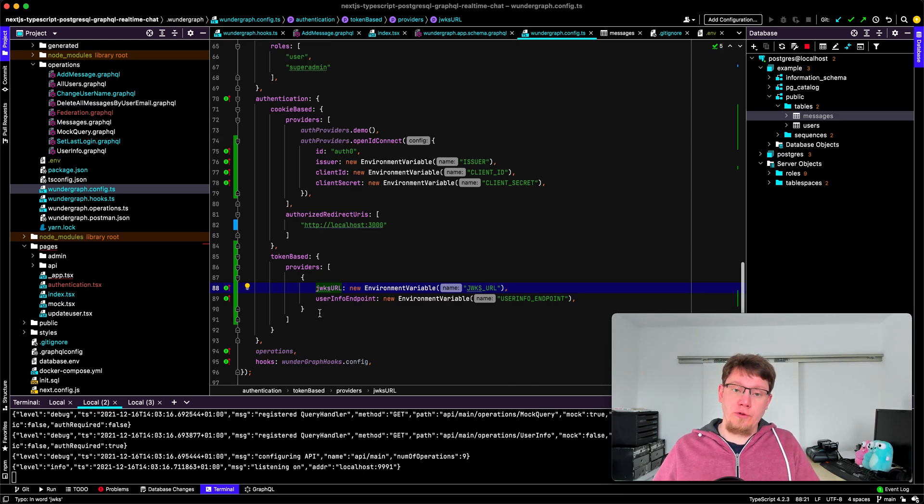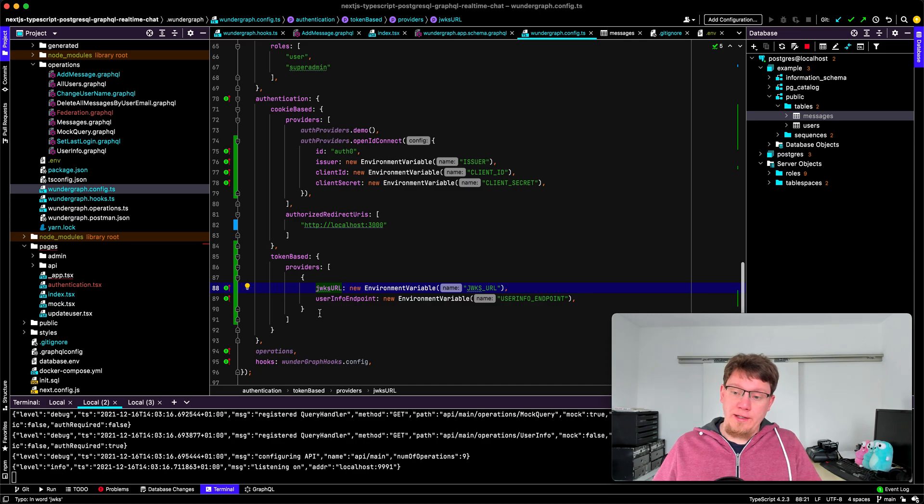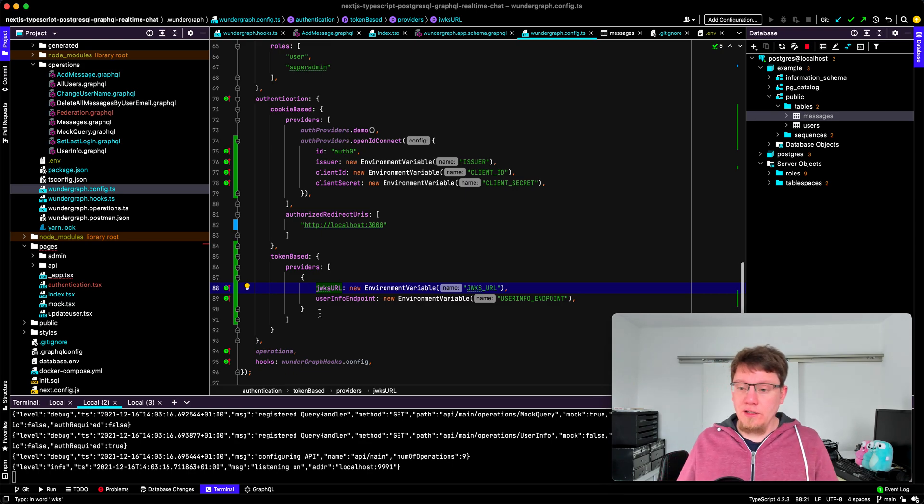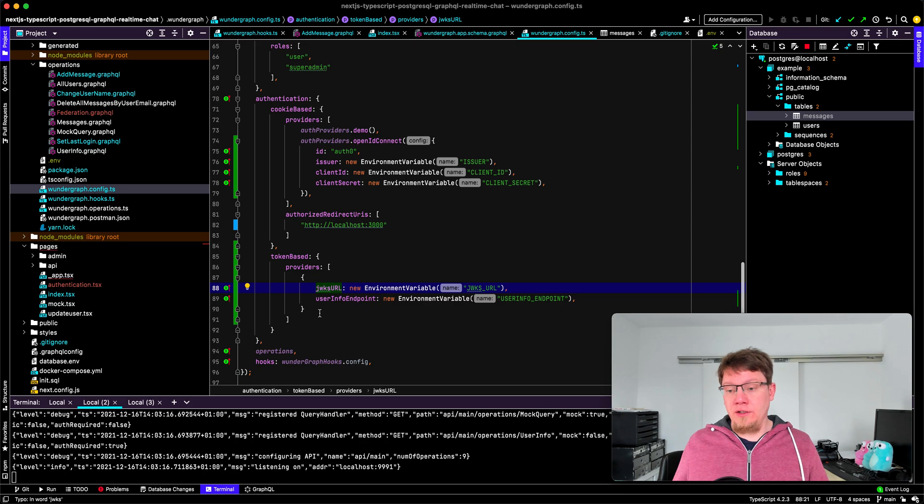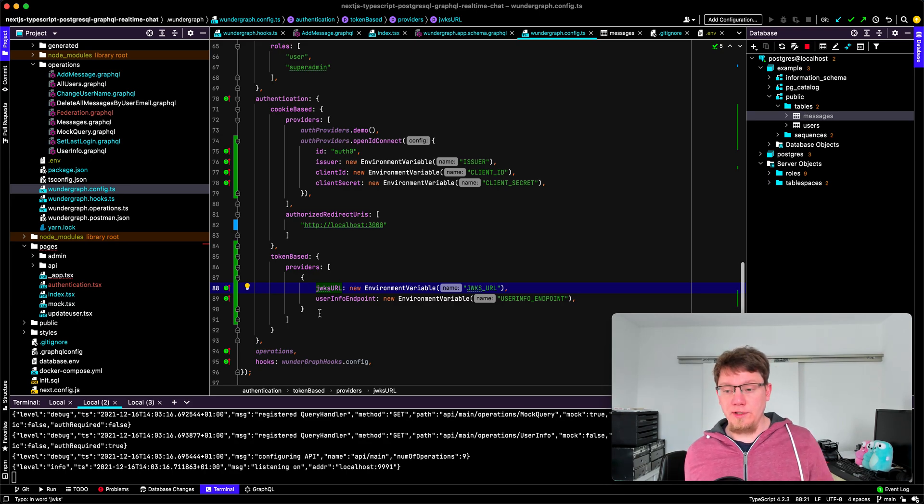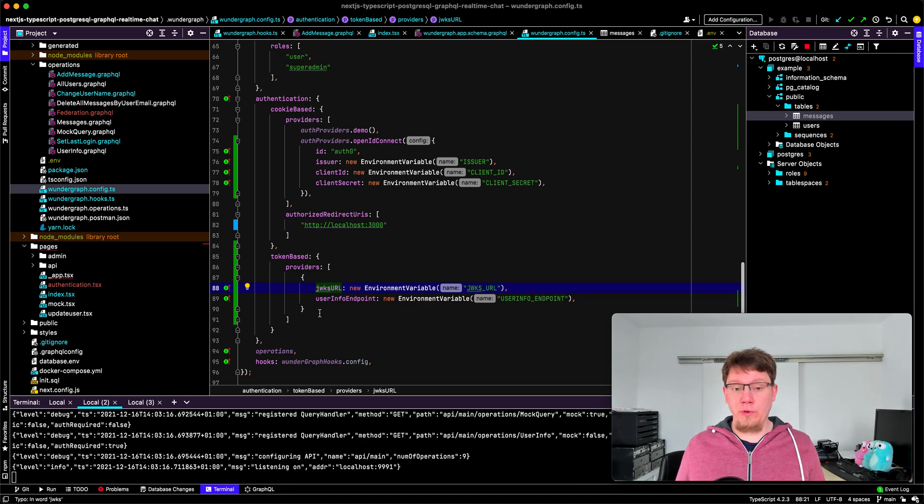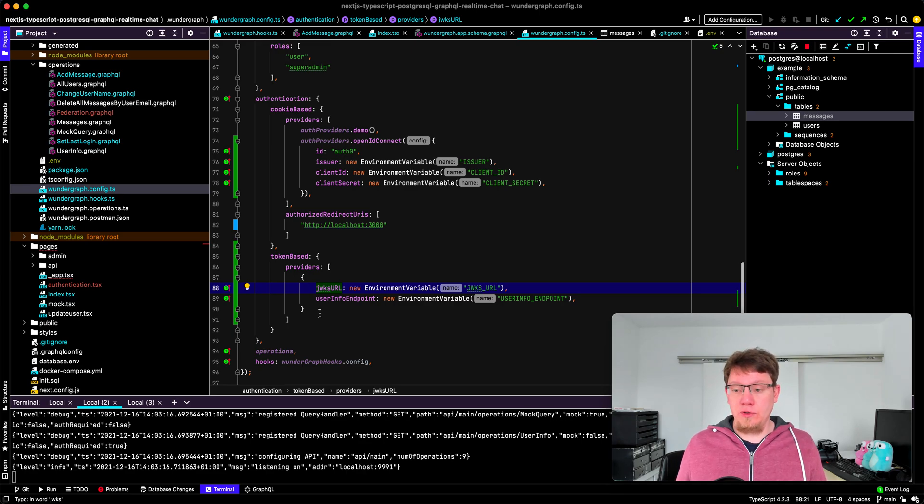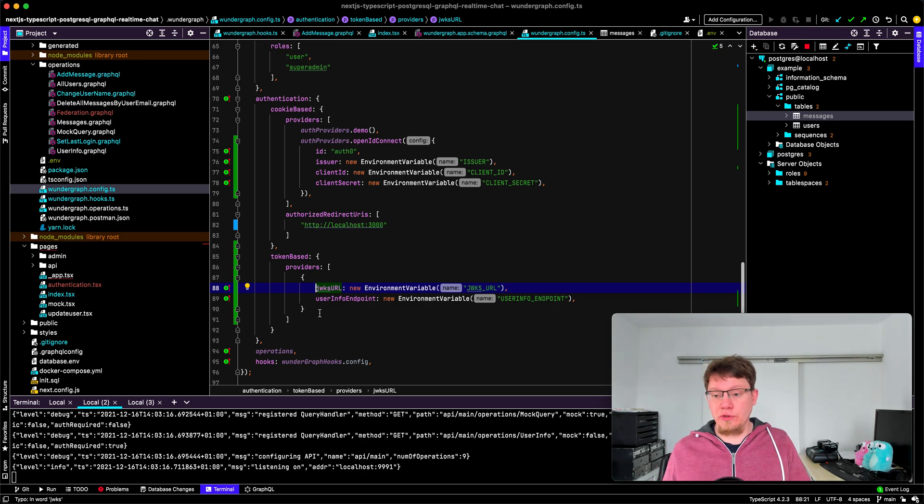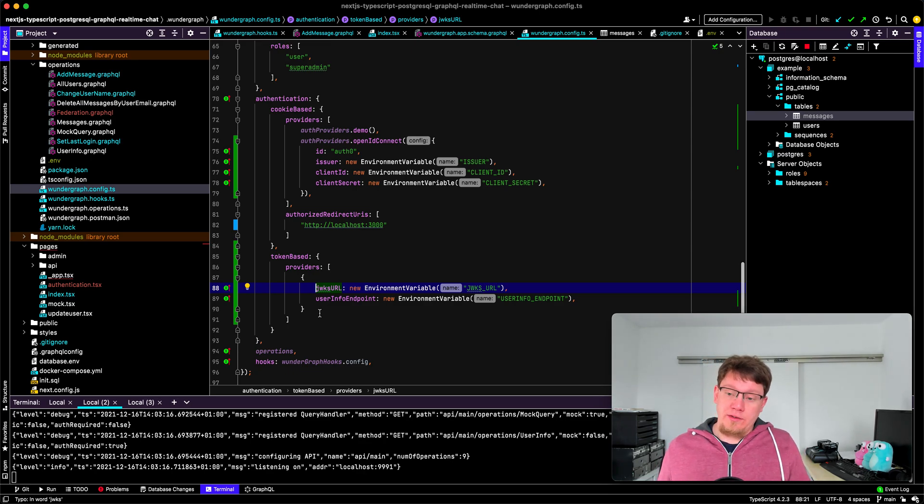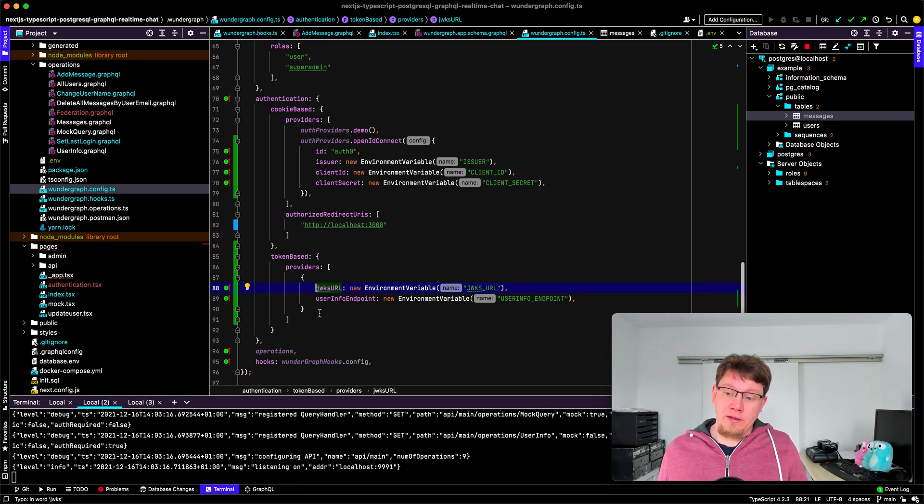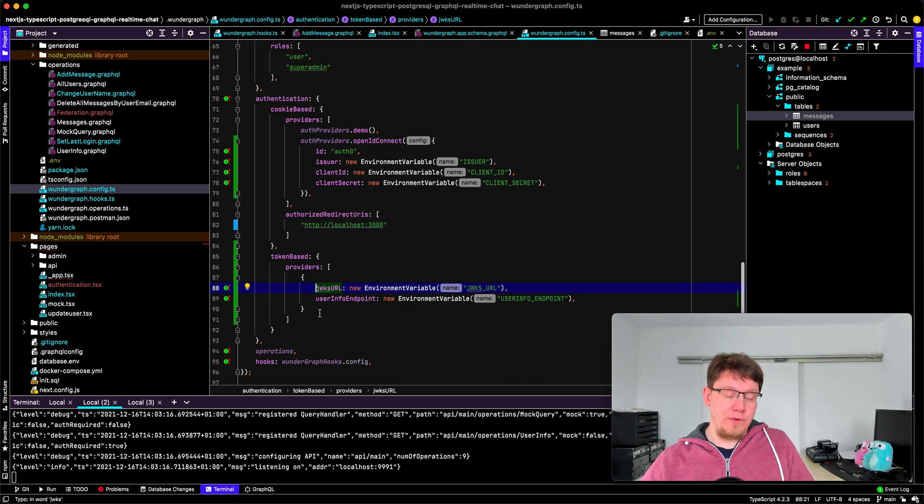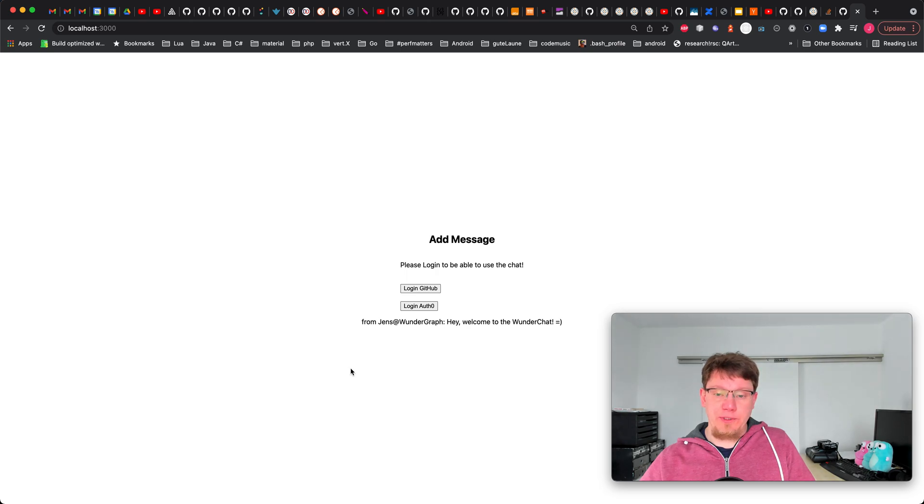Usually what you get from an OpenID Connect server you get the ID token which we just throw away. We just use the access token and then using the access token WunderGraph can use the user info endpoint to get more info on the user. That way the only thing we need in the client with token-based authentication is the access token which can also be opaque in which case we only validate it against the user info endpoint and that way we get all the claims from the user like the ID, email, profile data and then we are ready to build our app.